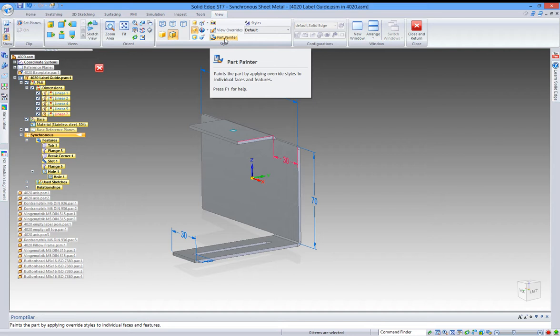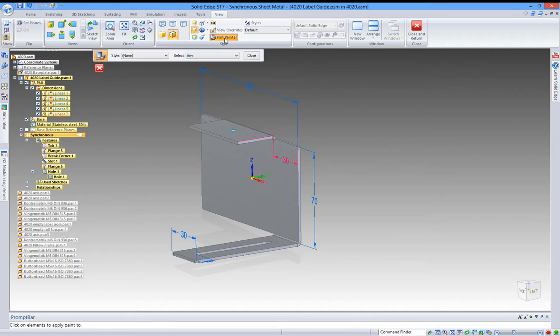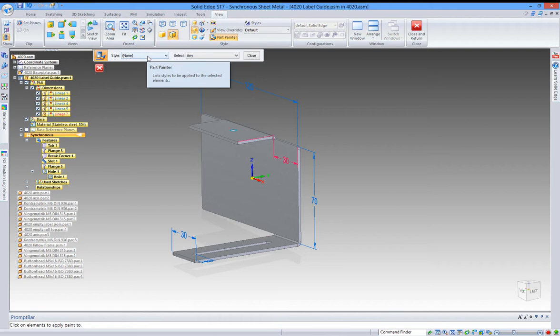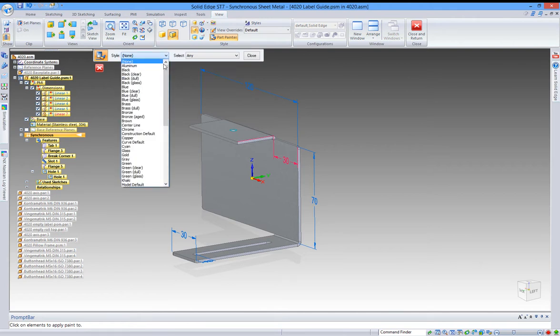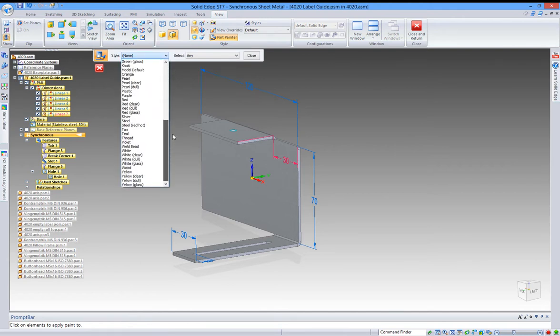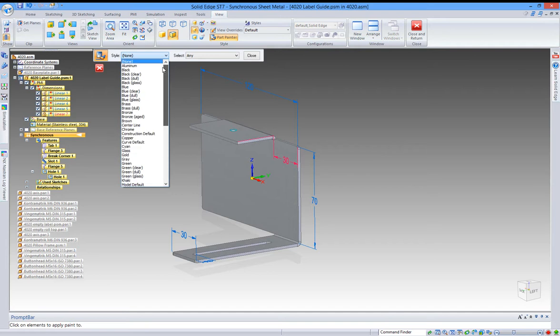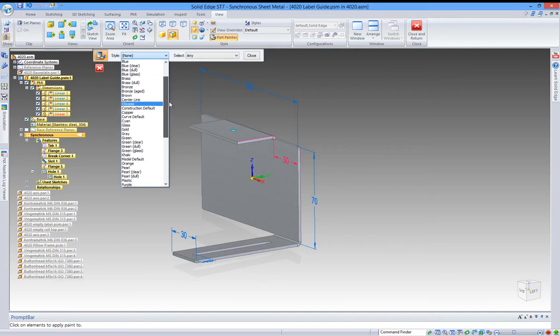Let's just give it a try. Click part painter, then you have styles—that is, the colors or the different styles you can select from. As you can see, it's very limited, just some basic colors. You can select chrome if you want that.